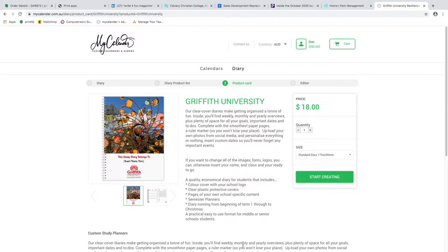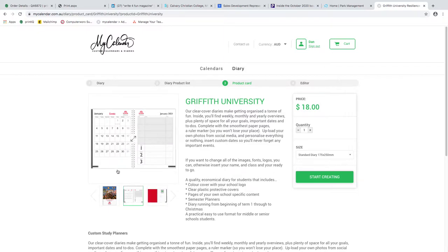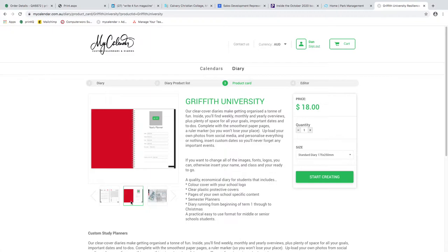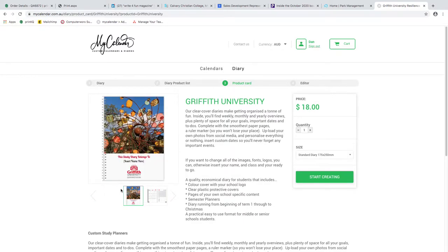Once they're here, it's pretty clear what they're looking at. There's a brief description about how important a diary is, how they can customize and personalize the diary, and a note that it has crucial dates that all Griffith University students must know about. Over to the left is a preview of the diary with a couple of click-throughs showing strong branding and opening pages, including a map.